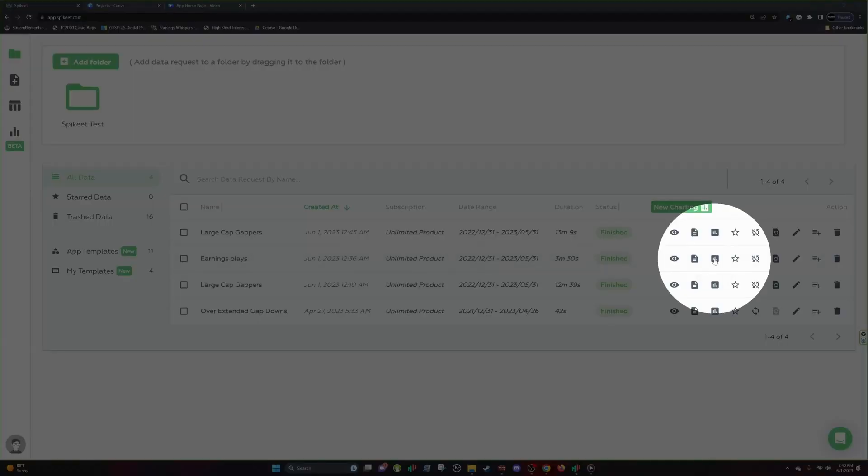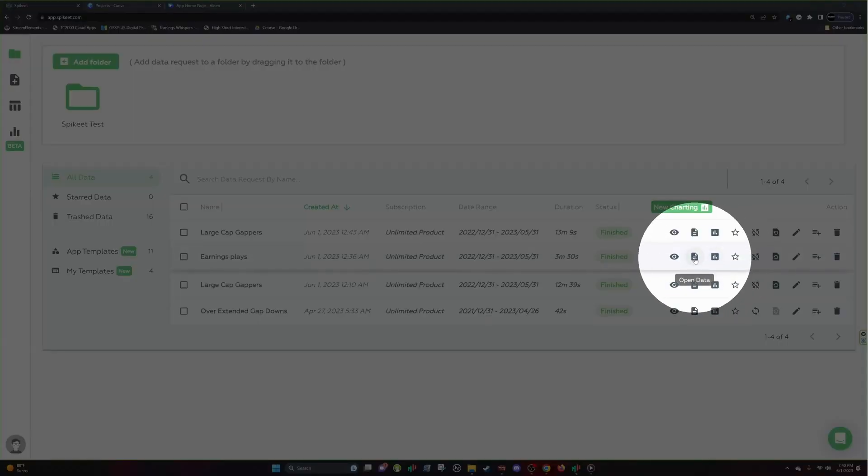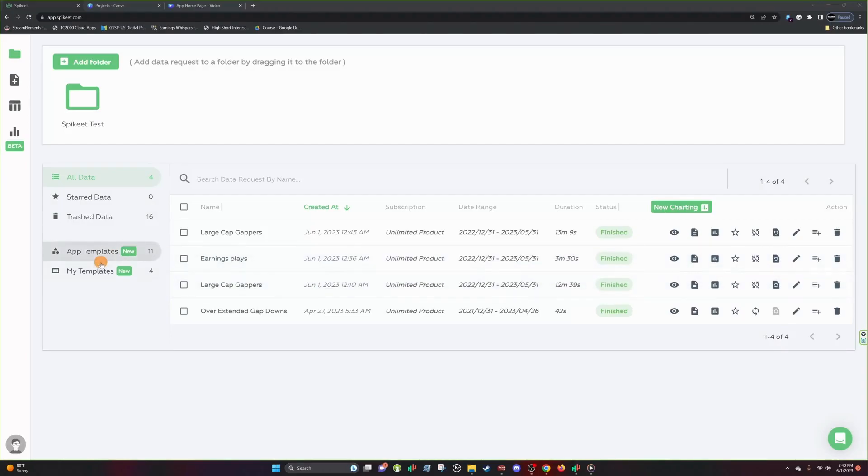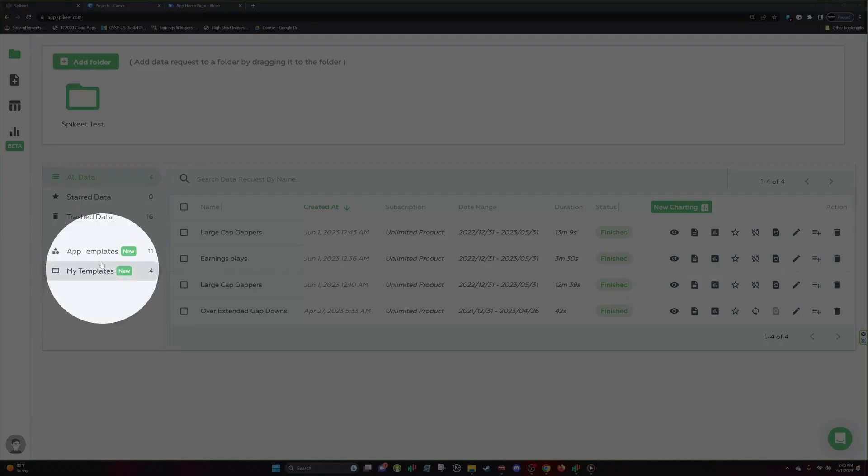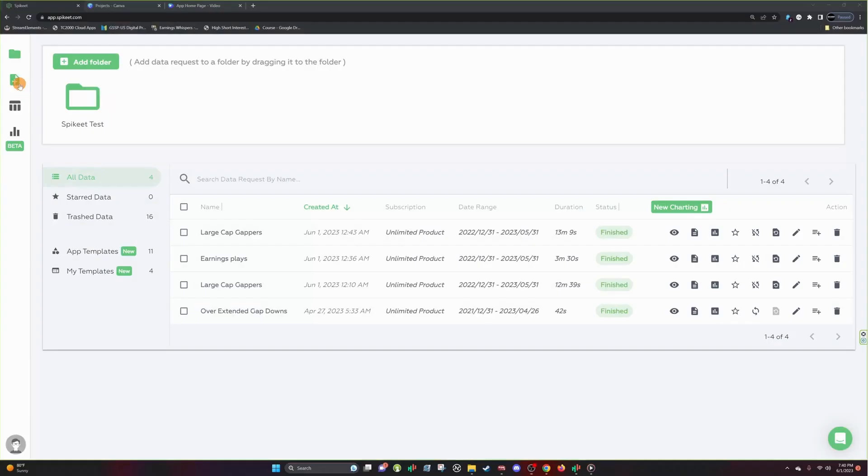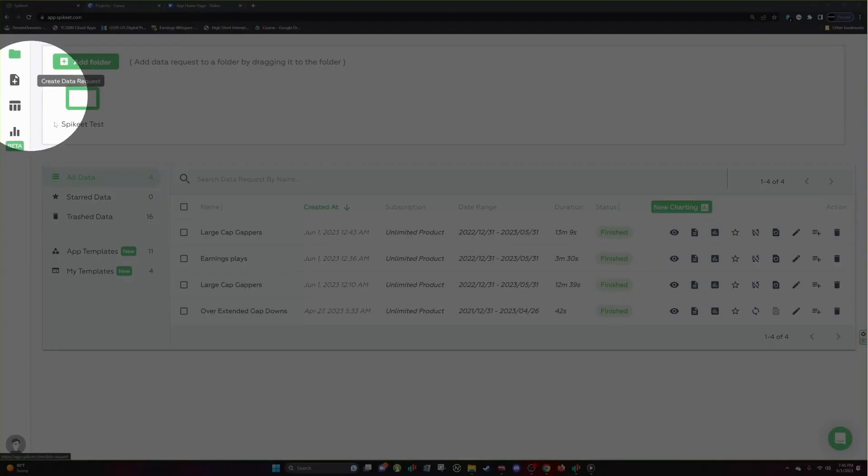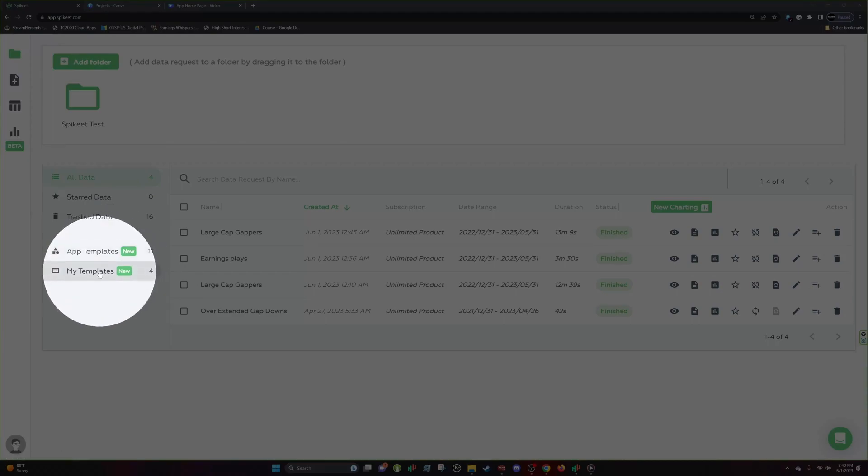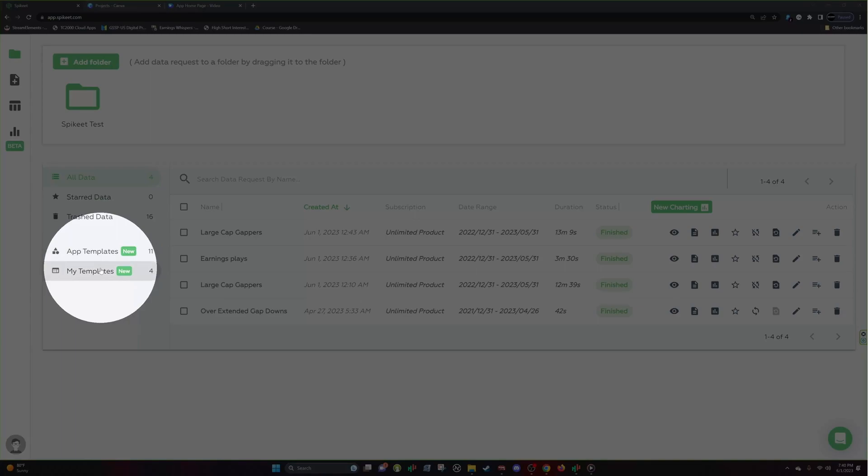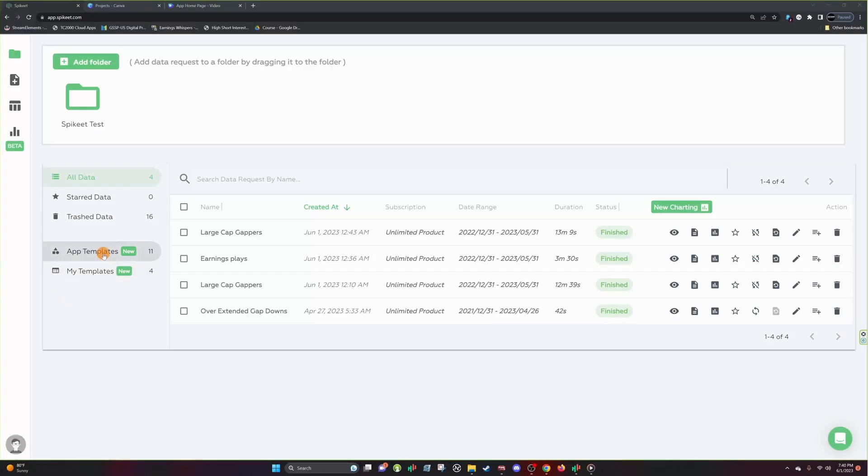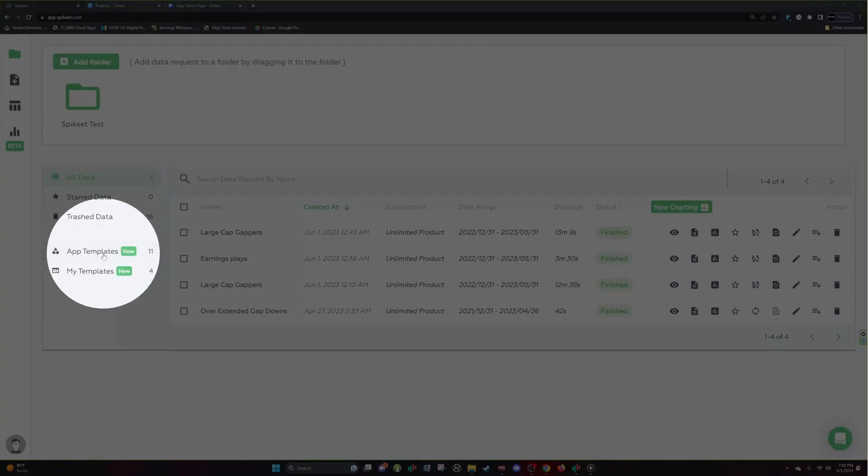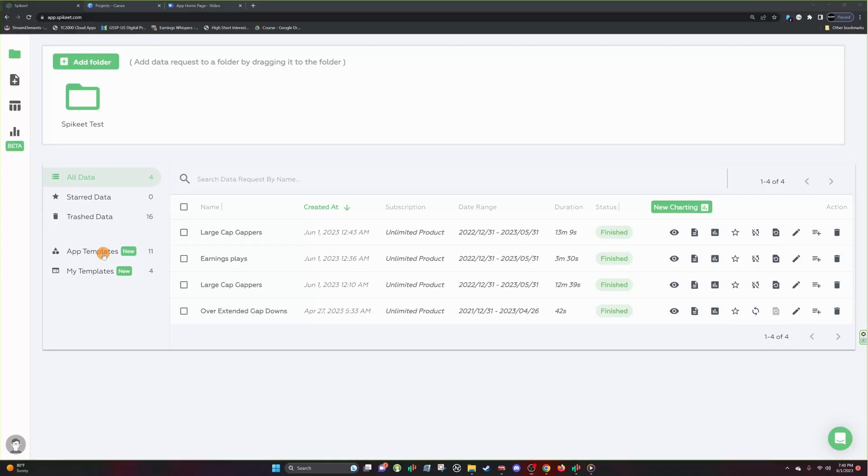We can go over what we discussed. So we discussed how to view charting, how to access your data, how to create your own template, what the Create Data Request is, where you can find your templates, how to save and edit templates, and even how to get started with app templates and organize and recover trash data.